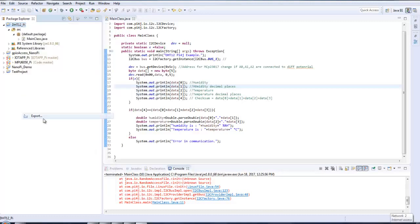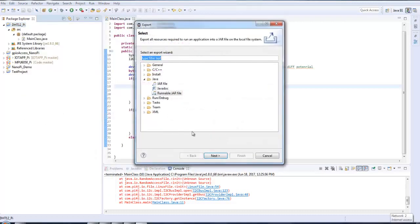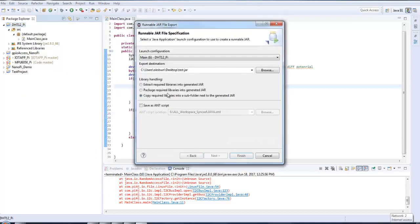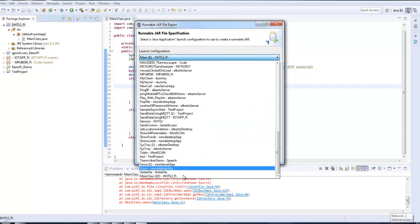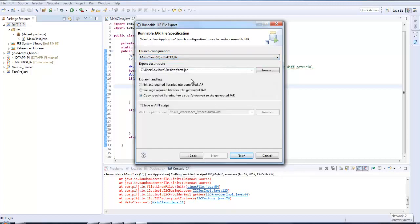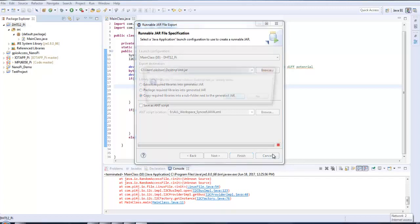So now, just get into export. Click on runnable jar file. Then select the main class you want to use. Then the output at your jar file or whatever executable jar file name that you want. Now click on finish.